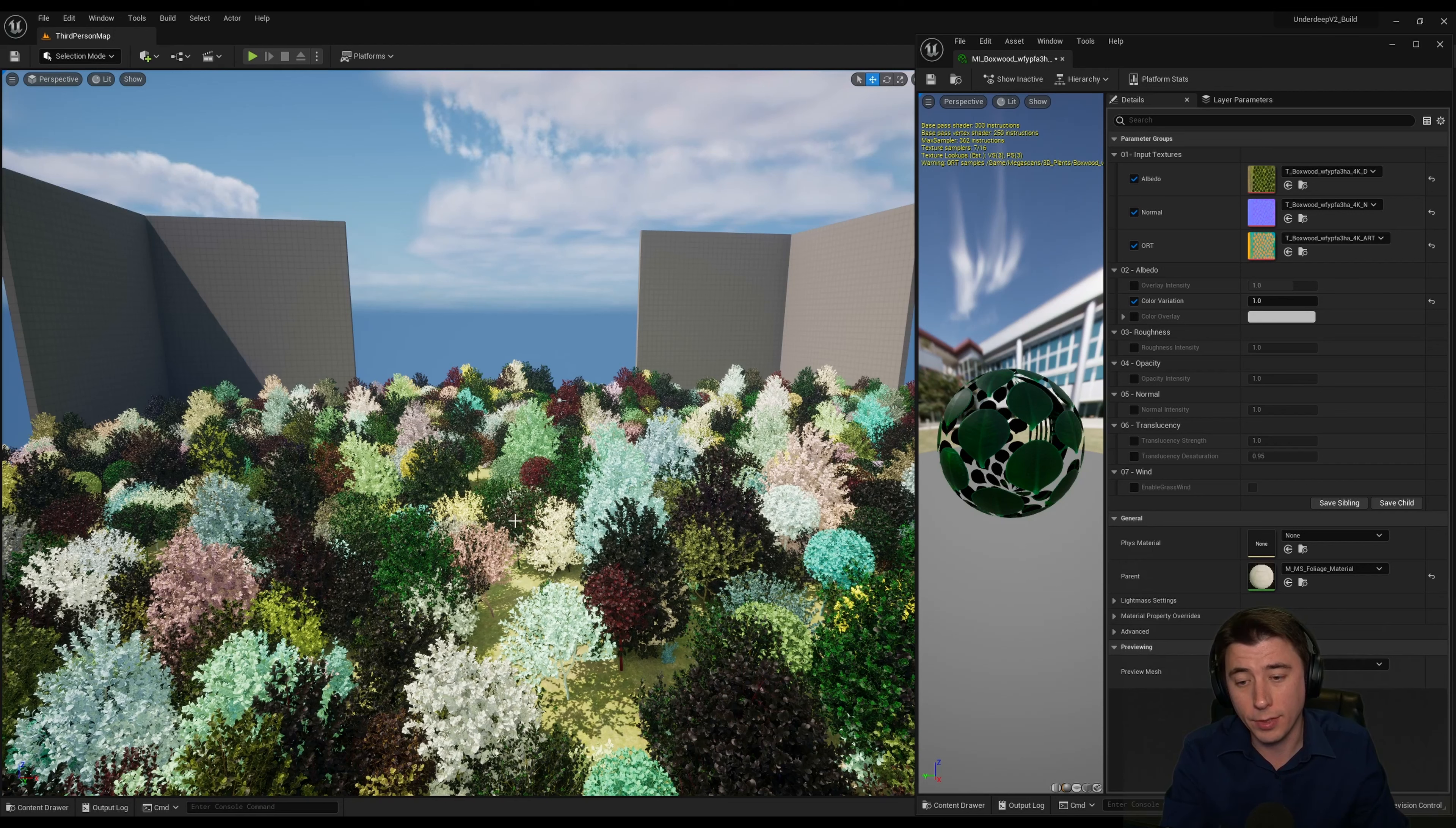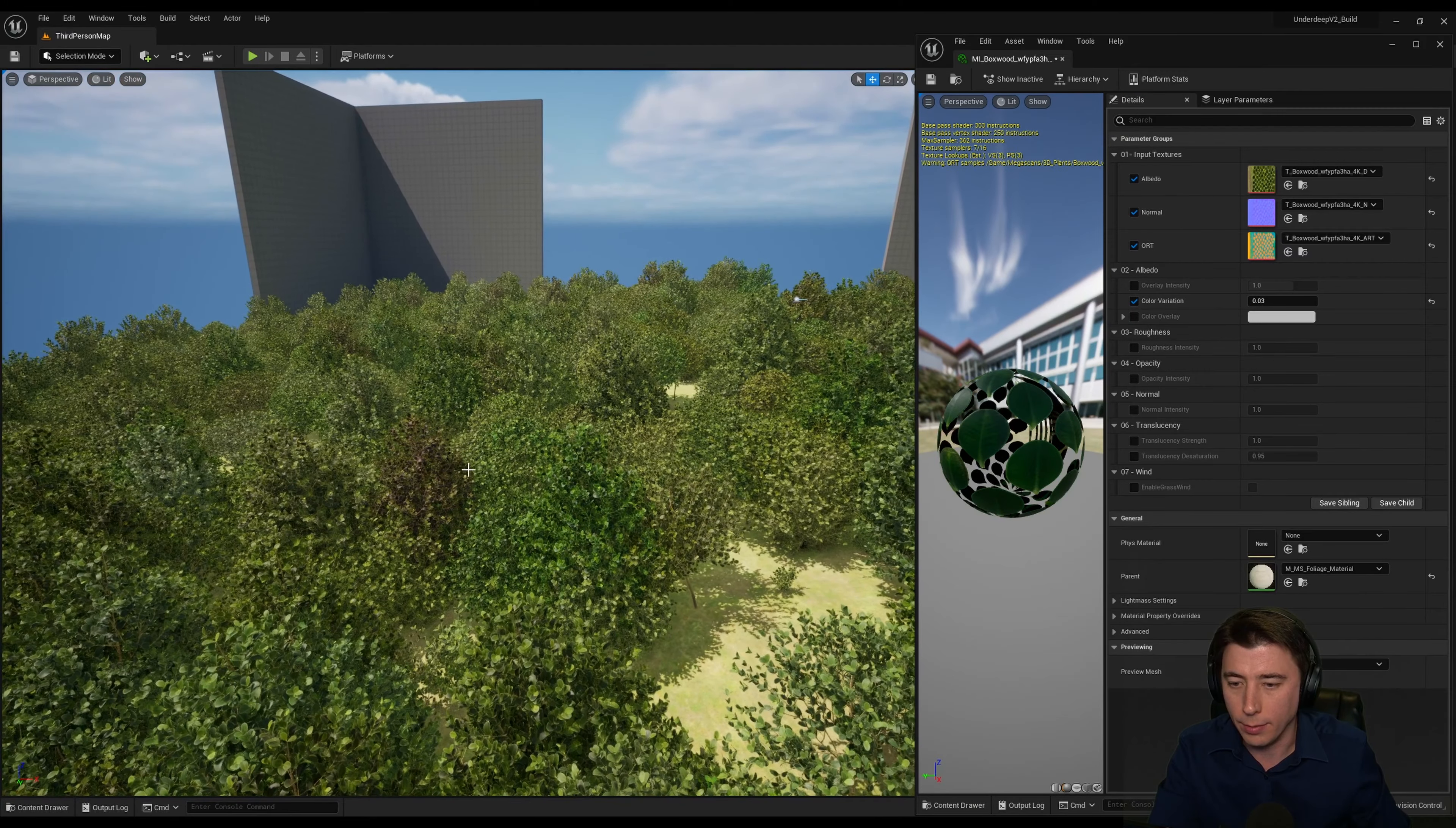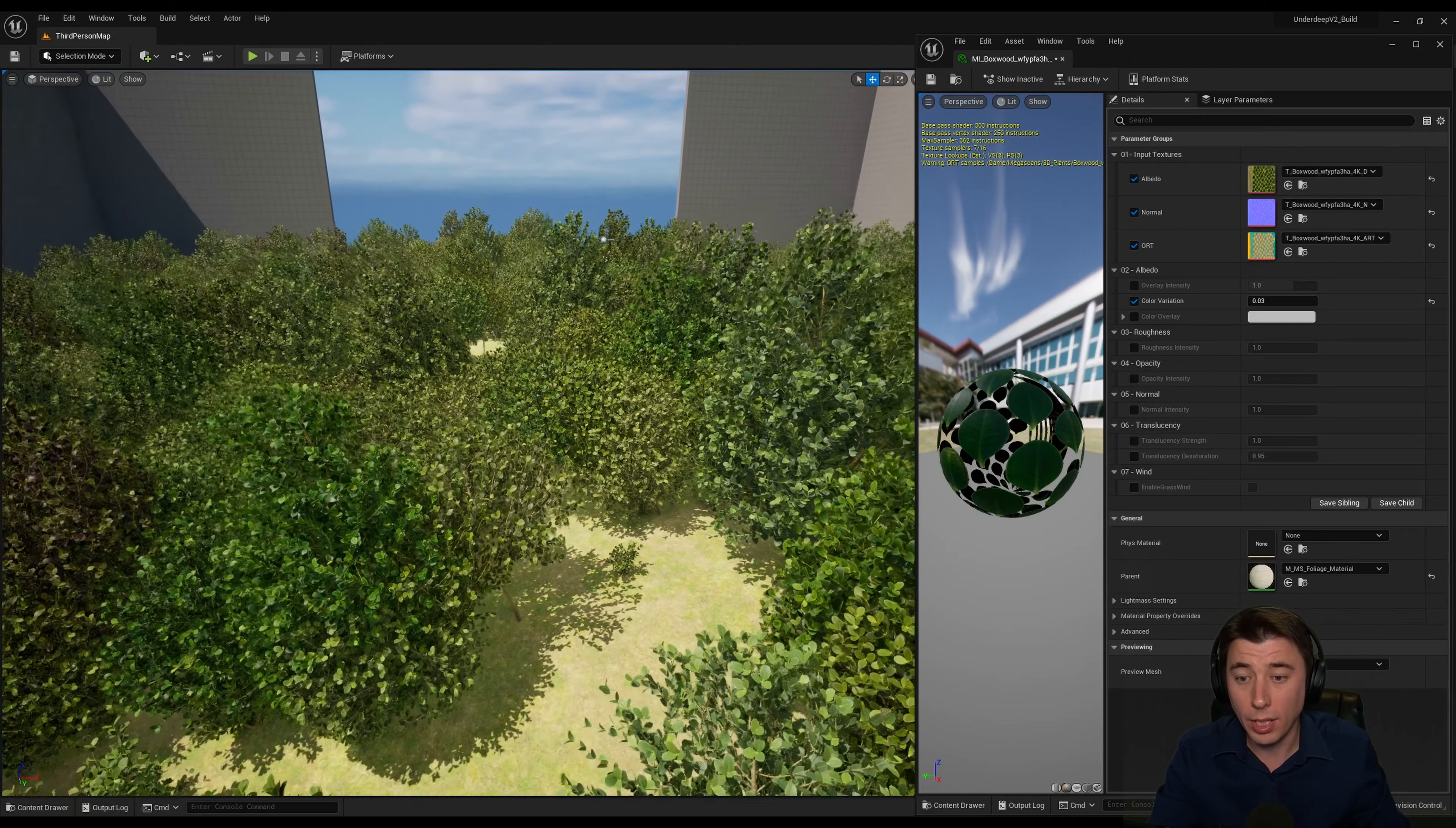Now, if your intent is to just have some subtle variation, I would set this to something like 0.03. So now we have some dark brown green, some darker green, and some lighter green.